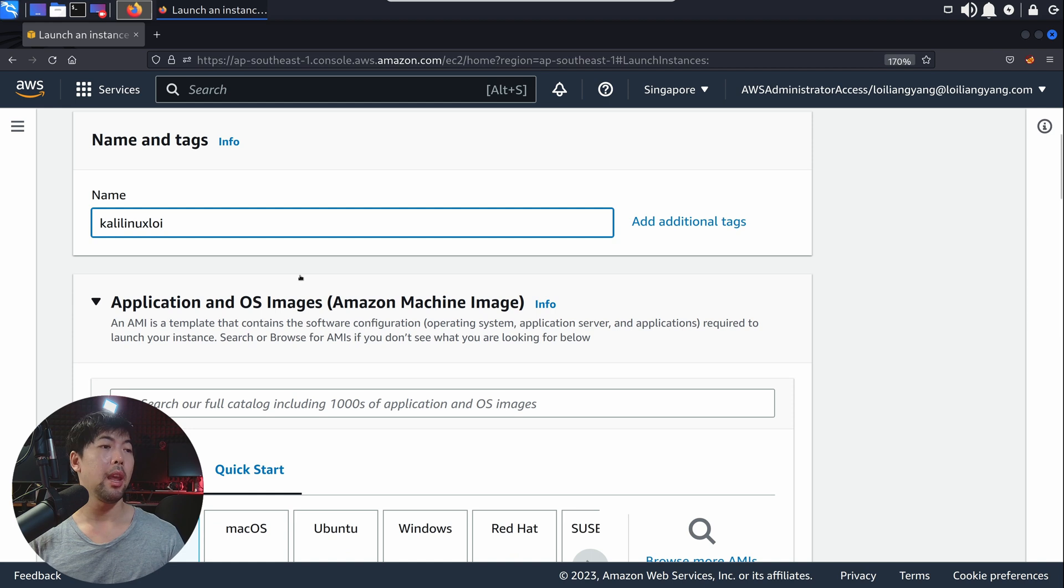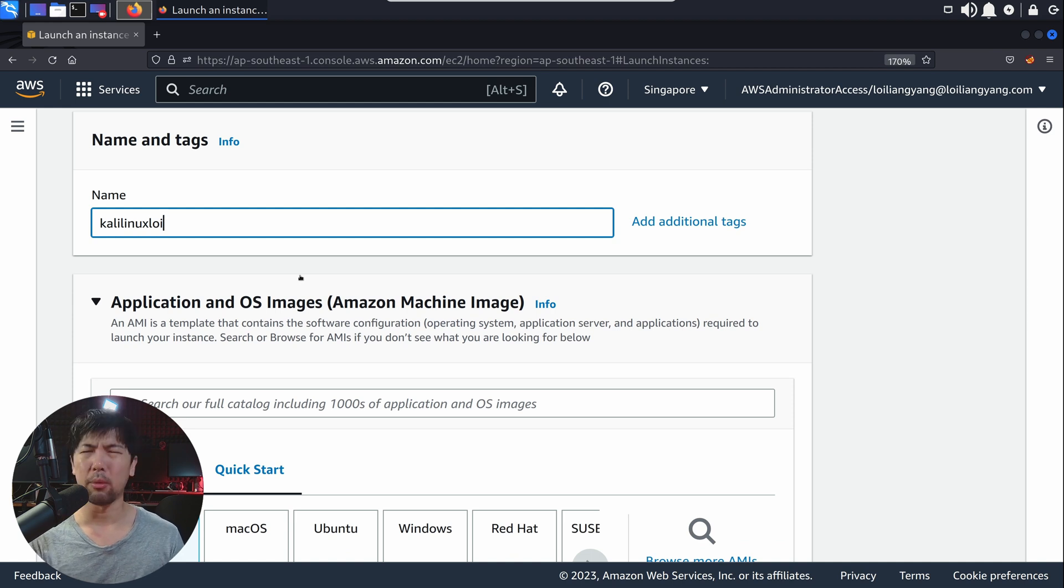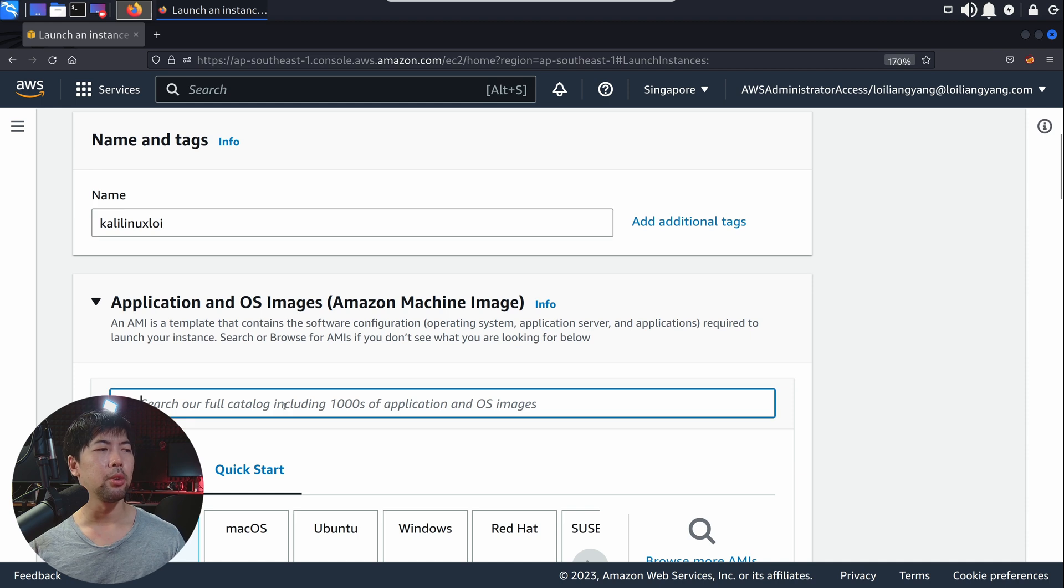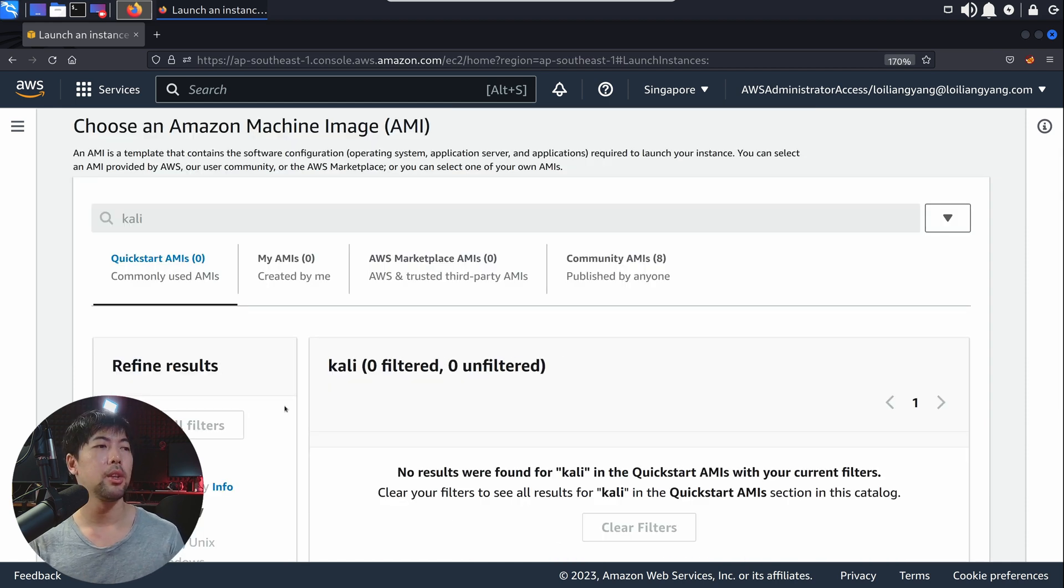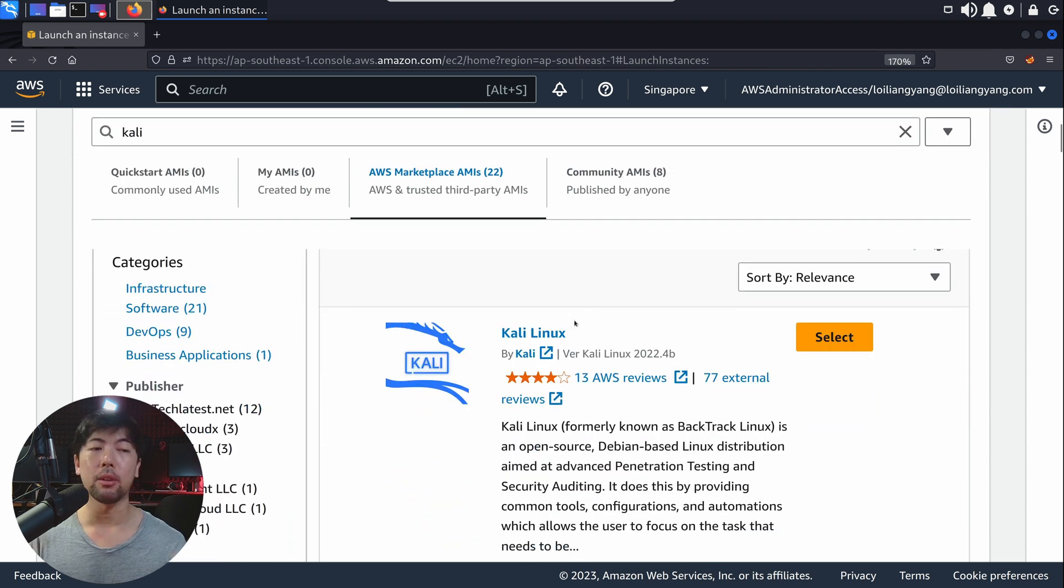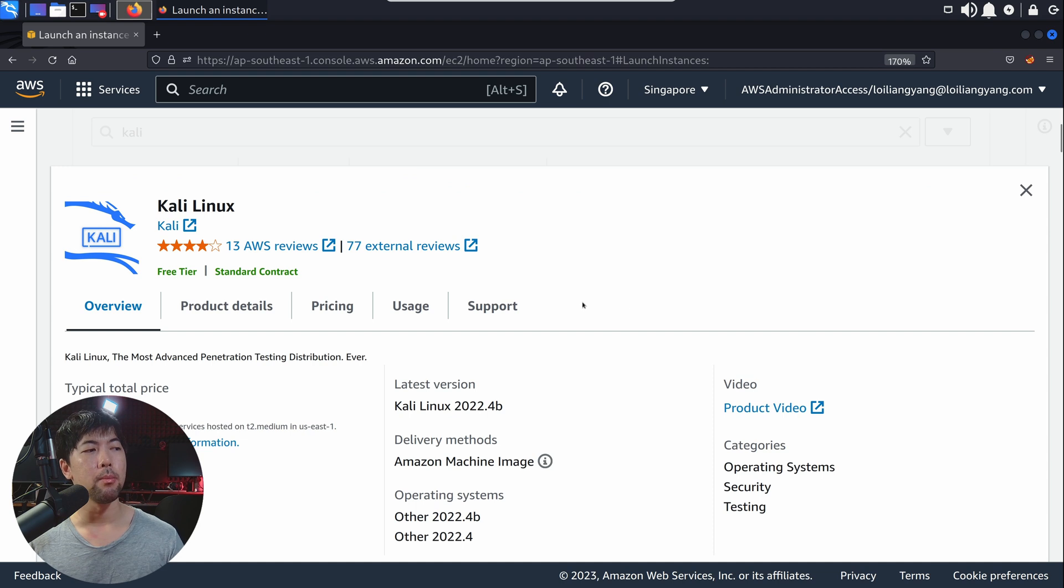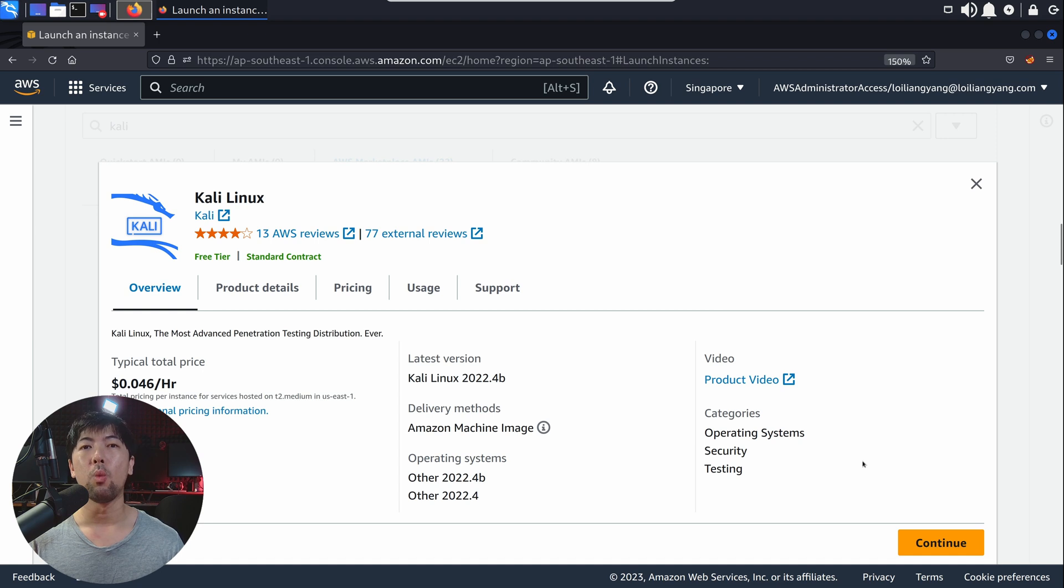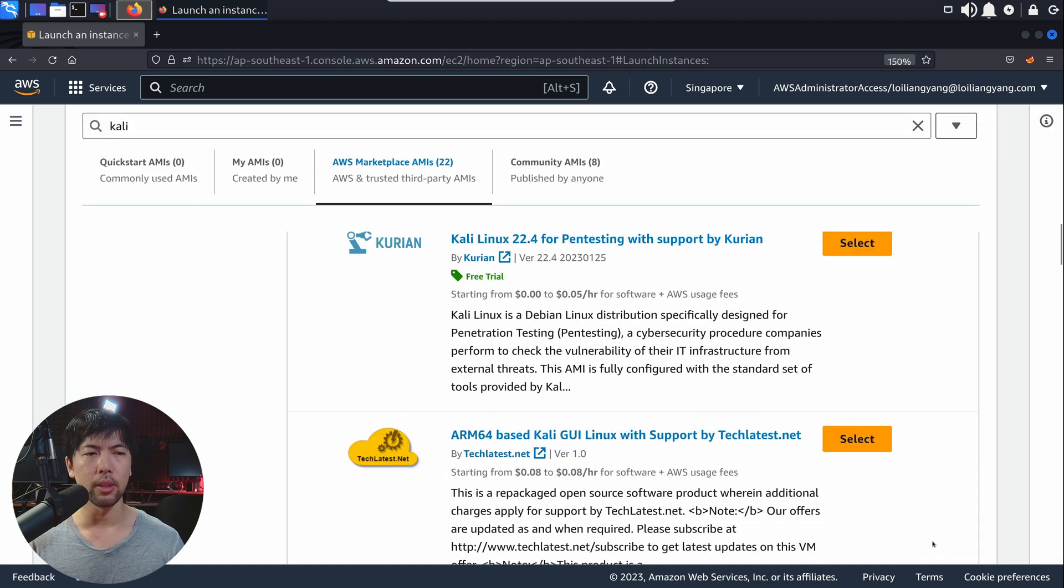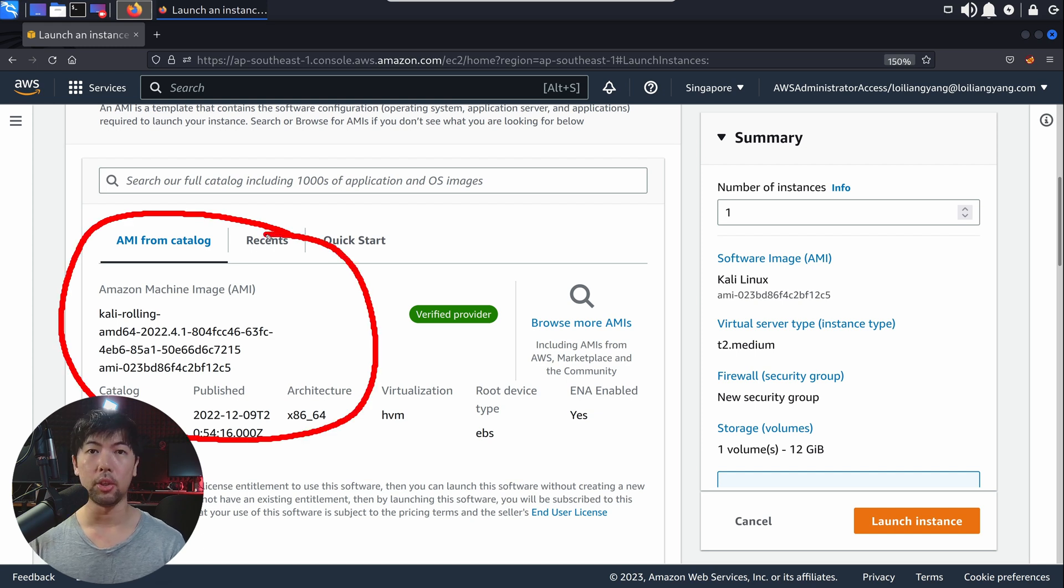Once I scroll down further, it states the following with Amazon machine image. These are all the templates that we have that would have all of the software configuration like the operating system, application server stack, whichever the case is. All you're going to do right now is enter Kali, and it will search for the Kali Linux AMI. You can see we have AWS Marketplace AMIs. The first result that pops up is the one that will be launching. Go ahead and select on it.